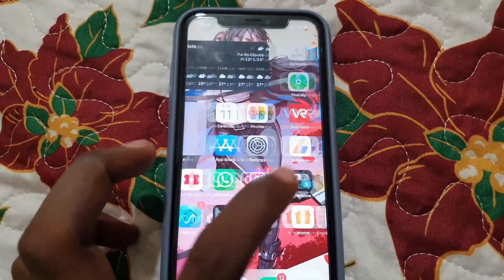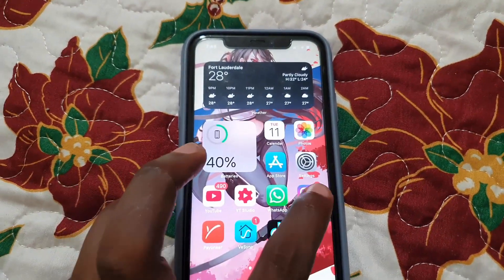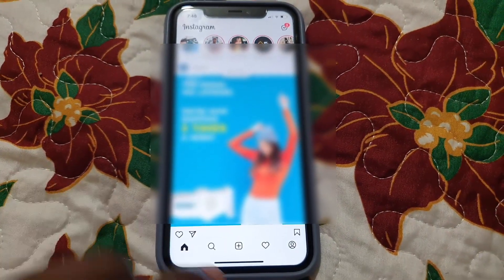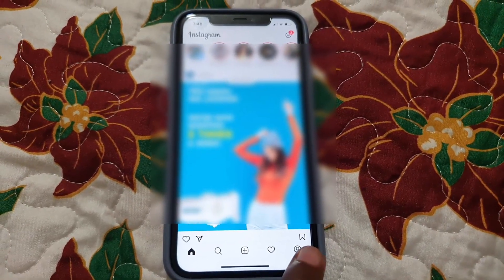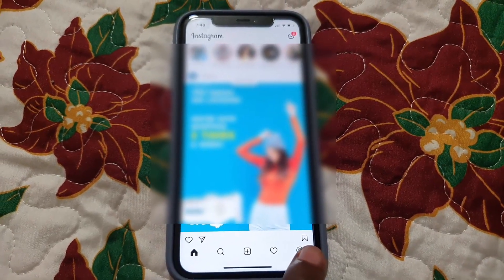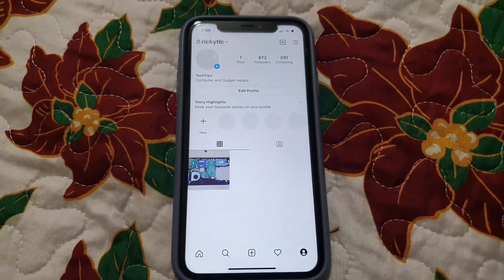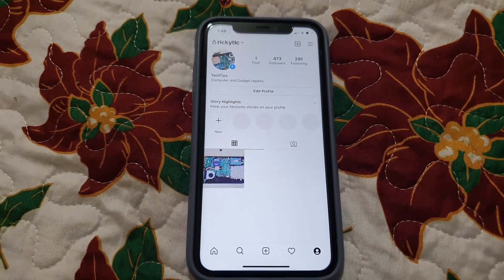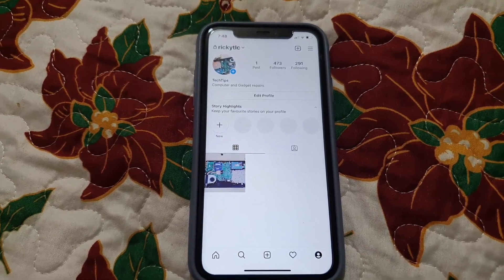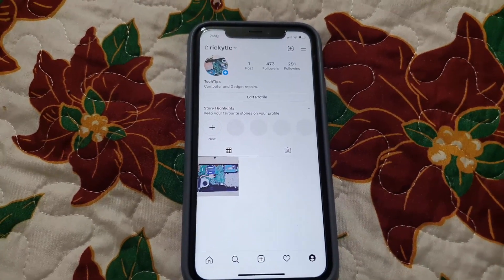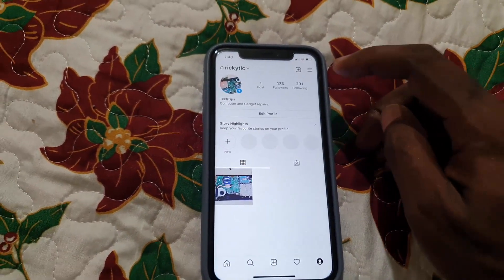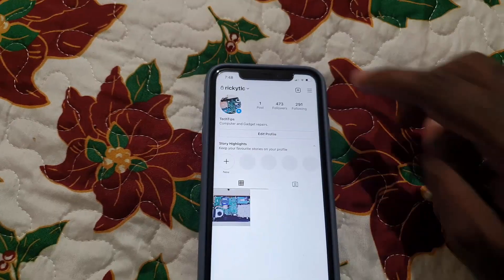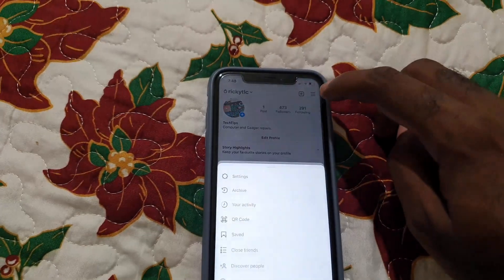The first thing you want to do is go ahead and find the Instagram app and launch it. Once you're on the Instagram app, go ahead and go over to your profile by tapping the profile icon at the lower right of the screen. Then go into settings. Please note that this is the same on Android as it is on iOS, so go ahead and tap the three lines in the upper right.